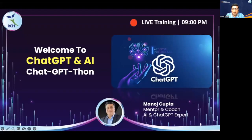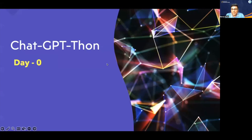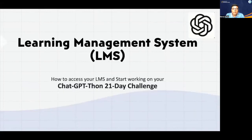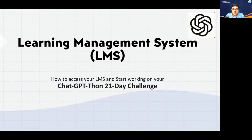Without any further ado, let's start. Let me start sharing my screen. I hope you all can see my screen well. This is our prerequisite — Day Zero, our orientation day — where I'm talking about Learning Management System. I'm going to give you a brief of what you need to do to access your LMS and the steps required to complete all your day assignments and learning.